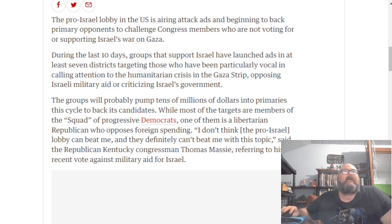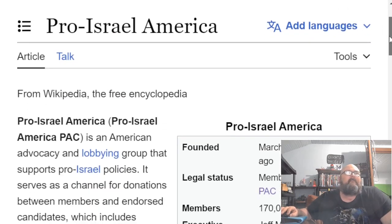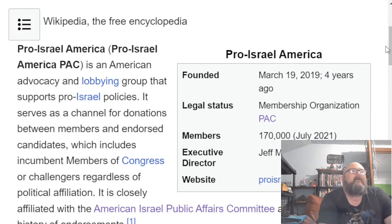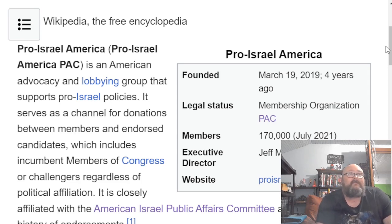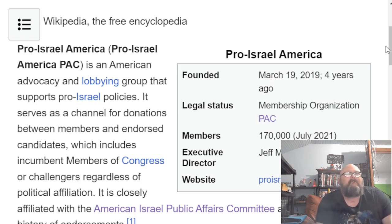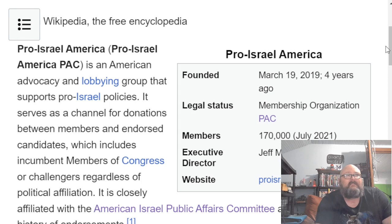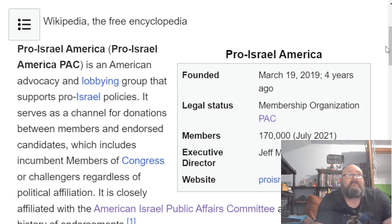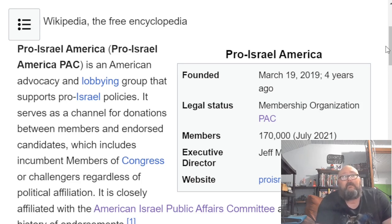Some of the PACs we can look at — there's Pro-Israel America. It is an American advocacy and lobbying group that supports pro-Israel policies. It serves as a channel for donations between members and endorsed candidates, which includes incumbent members of Congress or challengers, regardless of political affiliation. It is closely affiliated with AIPAC, the American-Israel Public Affairs Committee, and has a bipartisan history of endorsements.